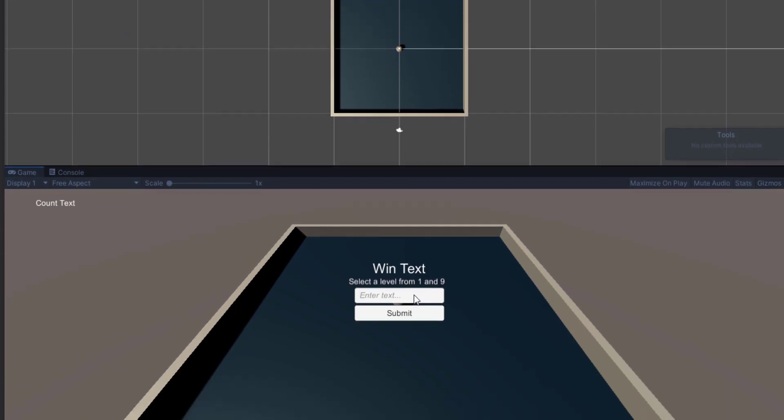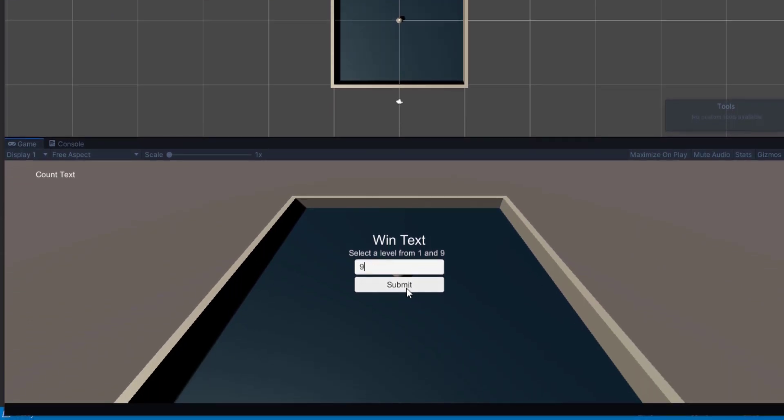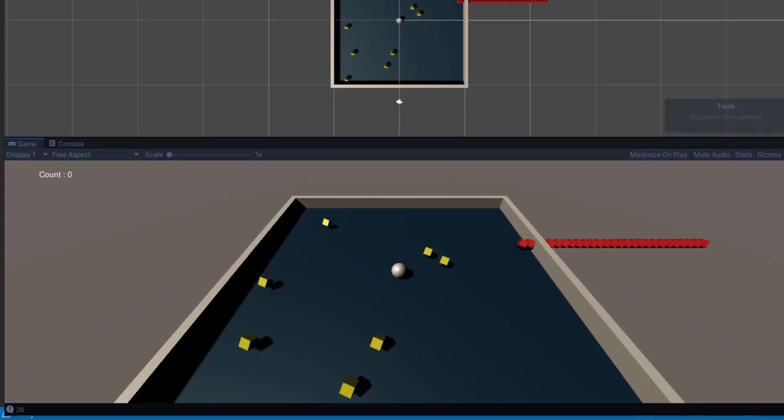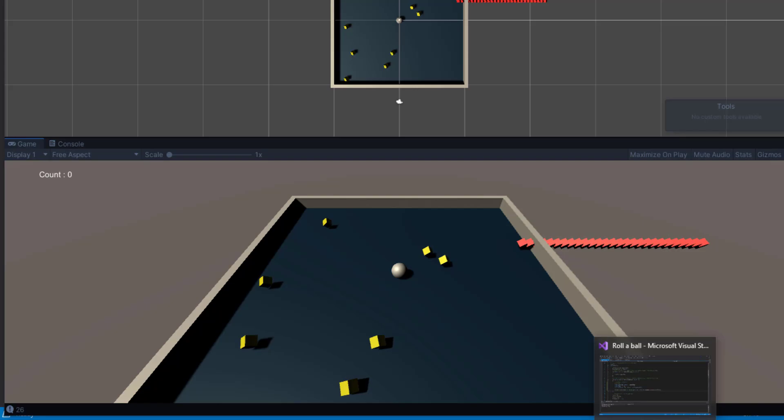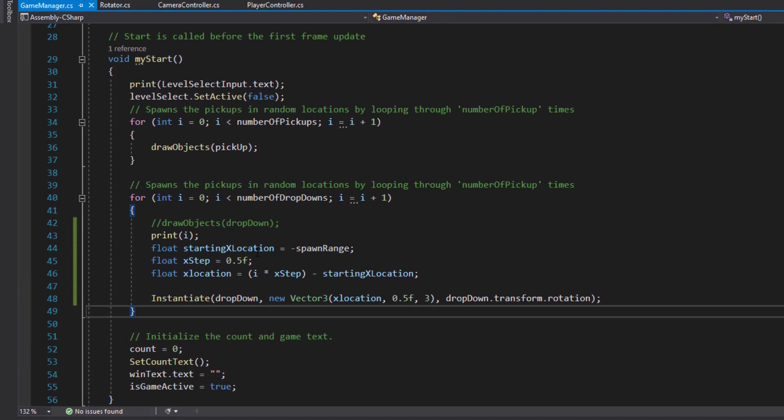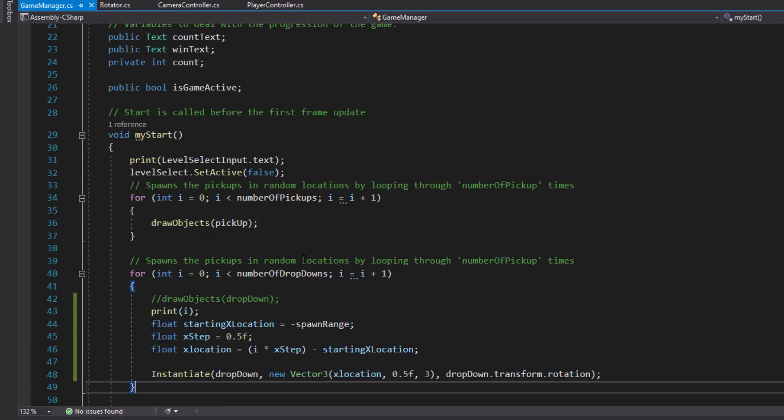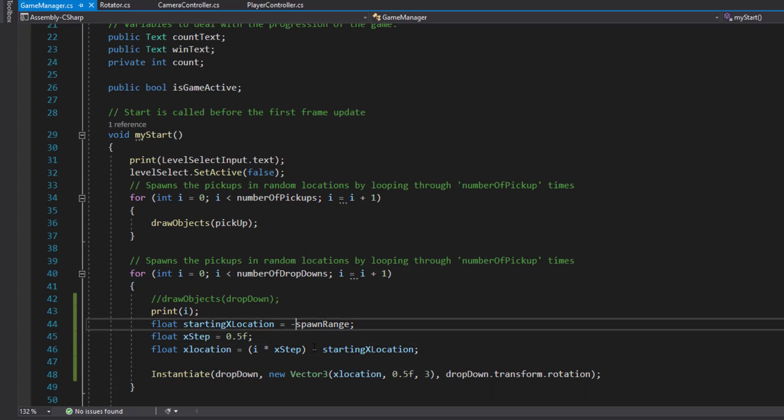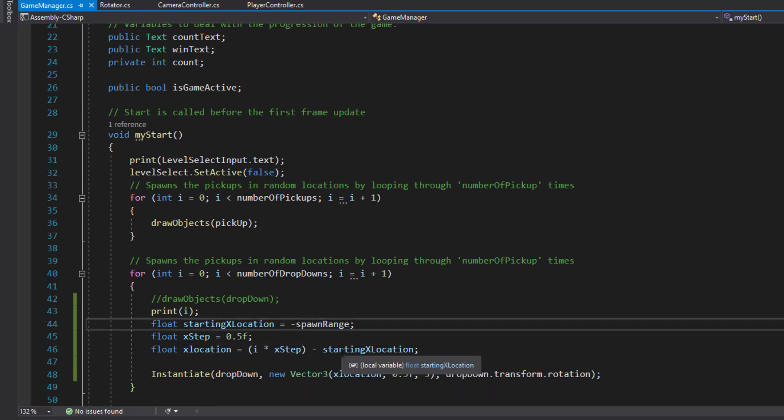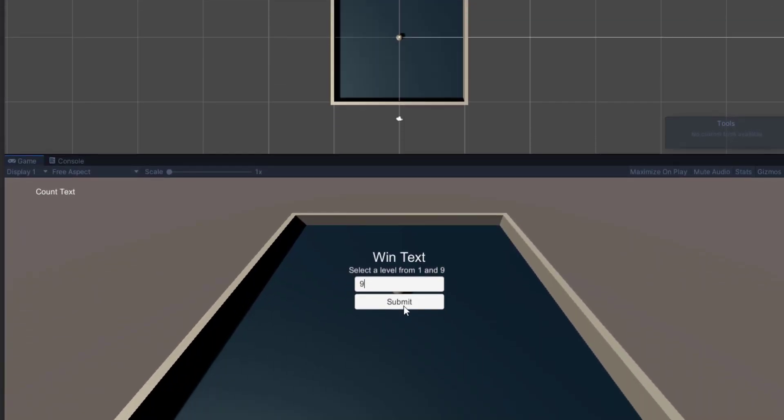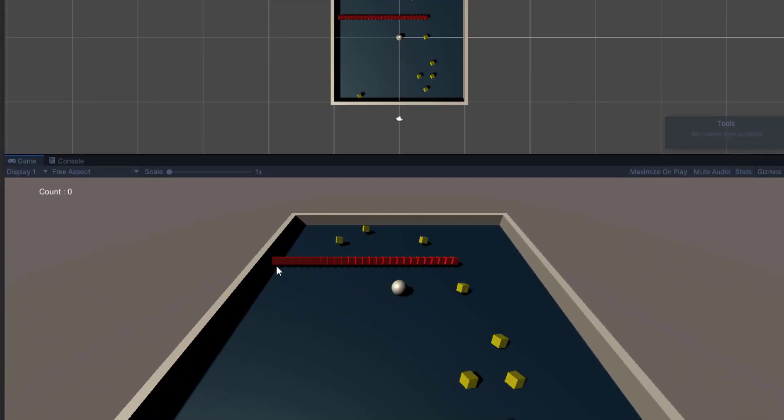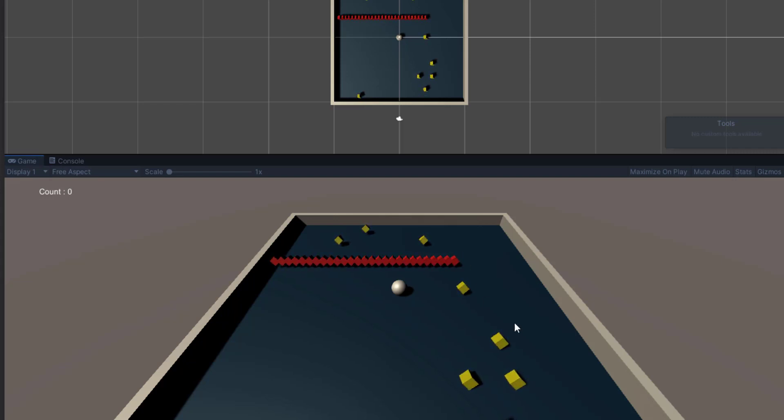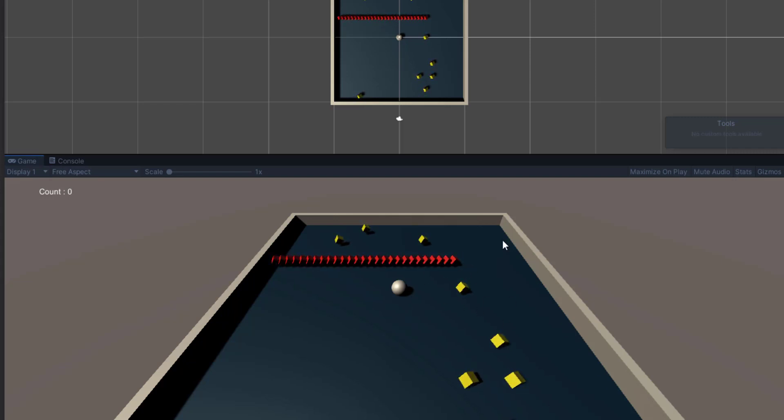If I ran that now and I'll type in nine, submit - it's off to the side, so something's not quite right. Starting location equals minus spawn range - oh, because I'm minusing a minus, which makes it a plus. We'll just make that spawn range. Type in nine, click submit. There it is. That's the starting location and it's the step.